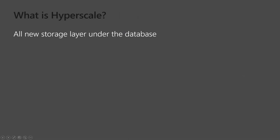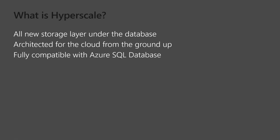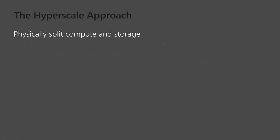So a little bit more about Hyperscale. It's an all new storage layer underneath the database. This has been completely redesigned. It's been architected for the cloud. And it's fully compatible with Azure SQL database. So if you're currently using that syntax, the features in there, it's completely compatible with that. So VLDB, very large database without the VLDB headaches.